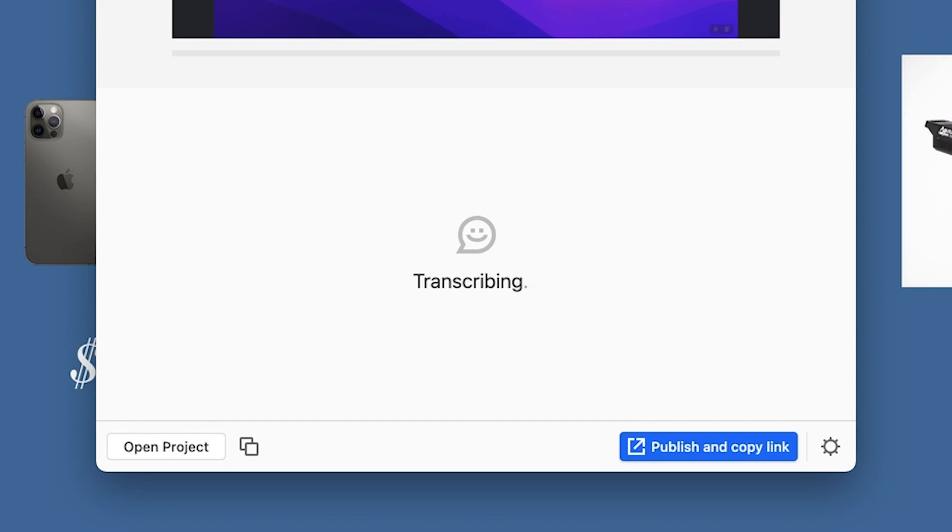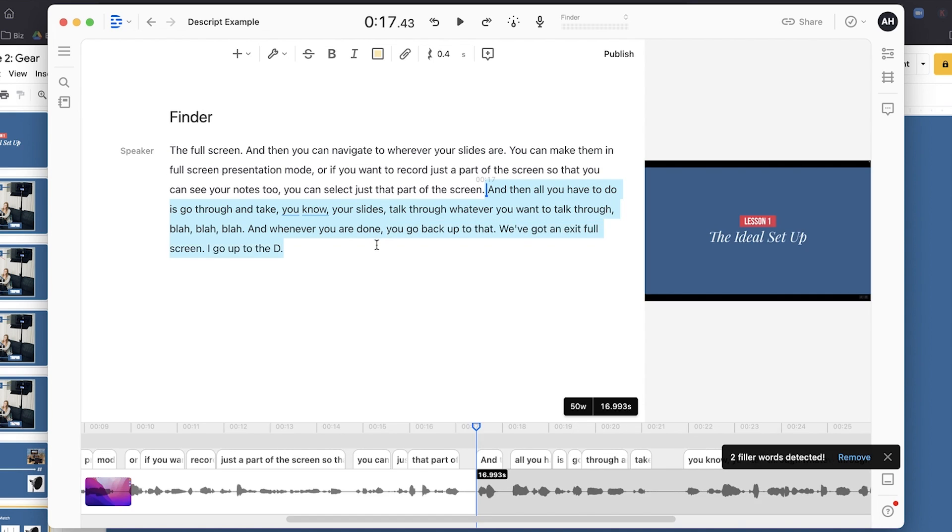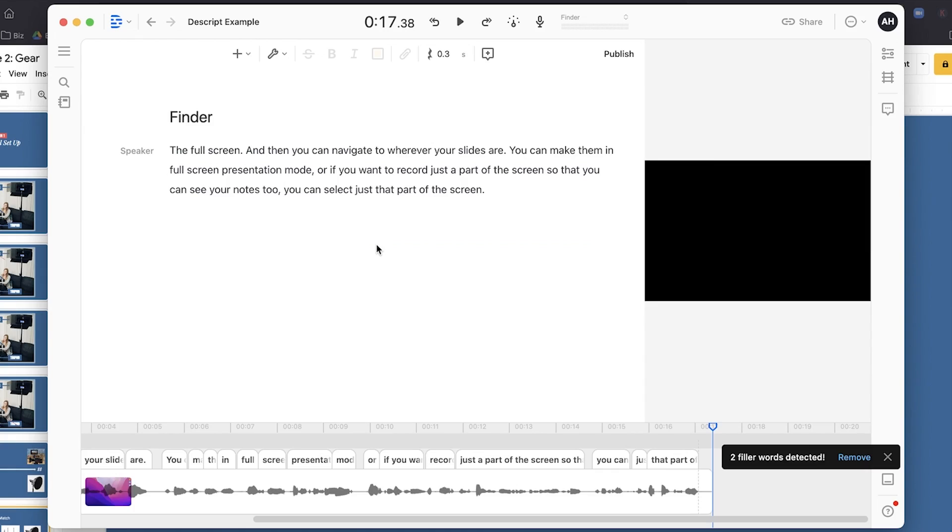Let's cut to the point about how you can film and edit your videos where you're on camera for parts of it and recording your screen for other parts. In order to do this we are going to use a tool called Descript, which you are going to love. It is a text-based video editing tool, which means you can edit video as if it was a Word doc.